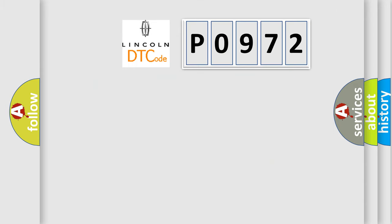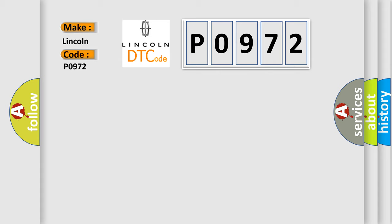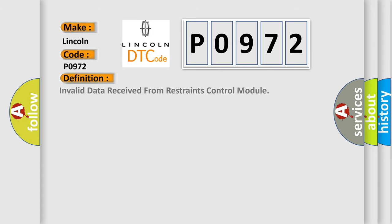So, what does the diagnostic trouble code P0972 interpret specifically? The basic definition is invalid data received from restraints control module.